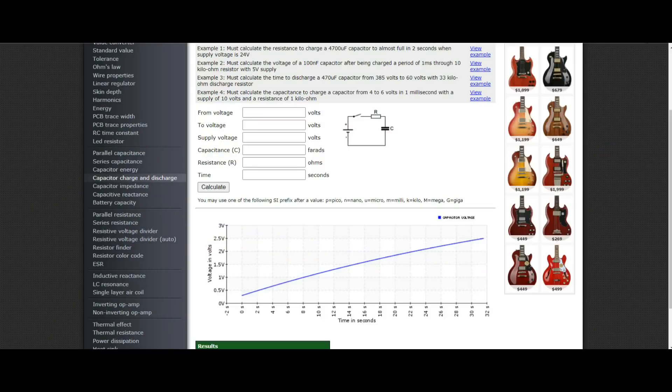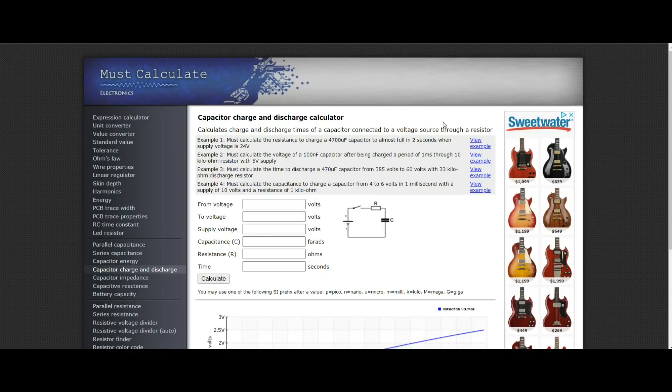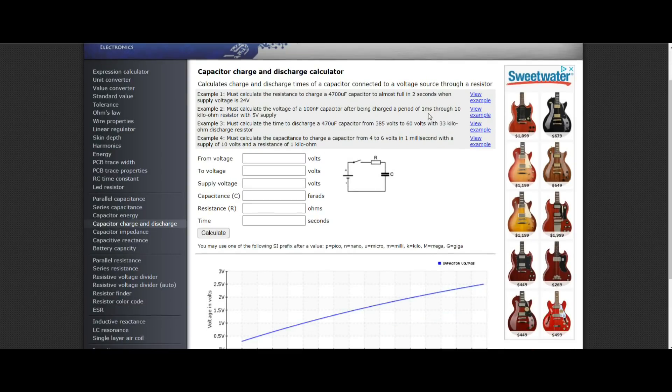To figure that out, and to figure out how long it's going to take to do this, let's go over to the computer and take a look at a capacitor charge and discharge calculator. Then we'll come back over here and we'll do it. And we'll take a look at it with both a voltmeter and the oscilloscope.